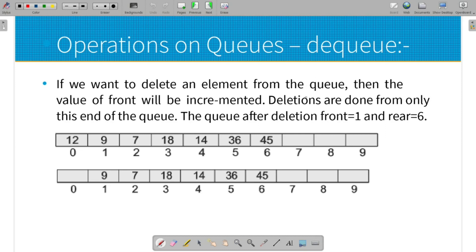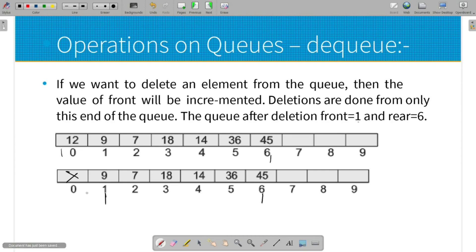For Dequeue in array: check the underflow condition — if the queue is empty (MTQ), it is underflow. If the queue has elements, the front value starts at 0 and the rear end value is 6. When we delete an element, the front is incremented: 0 plus 1 equals 1. The remaining elements are 9, 7, 18, 14, 36, 45. This is the DQ operation.